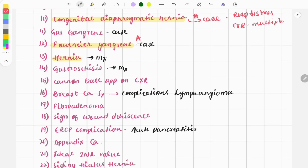Hernia is also a very important must-do topic and this too was a repeat question on management of hernia. Usually we do mesh repair for hernia. Based on what is described in the question, you need to choose the correct option.